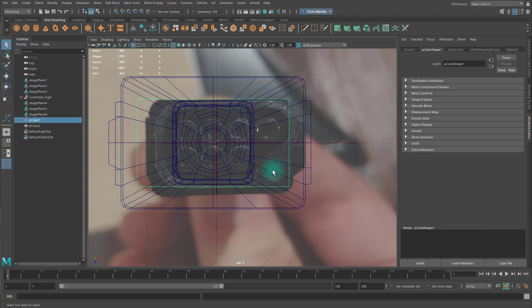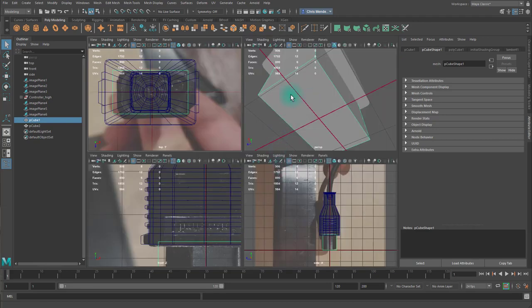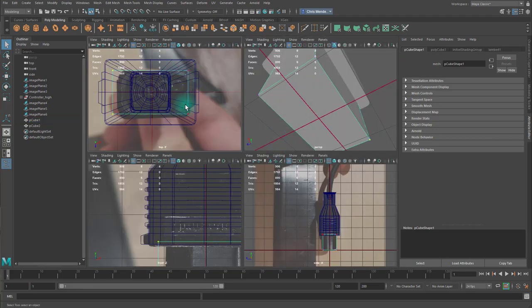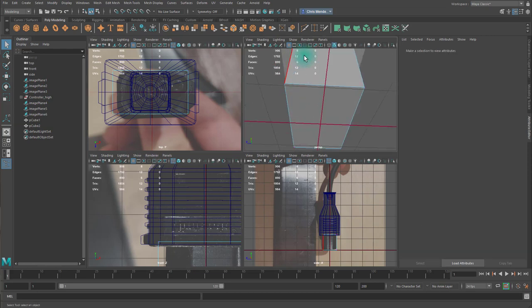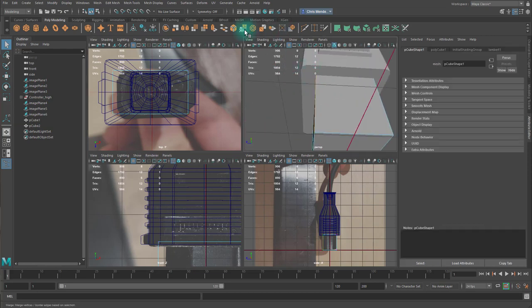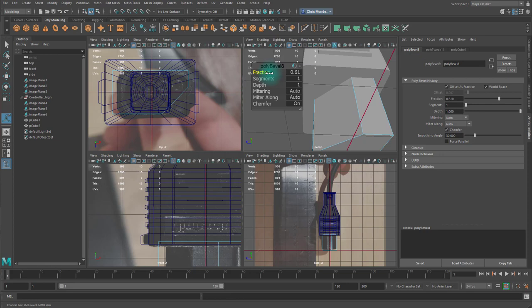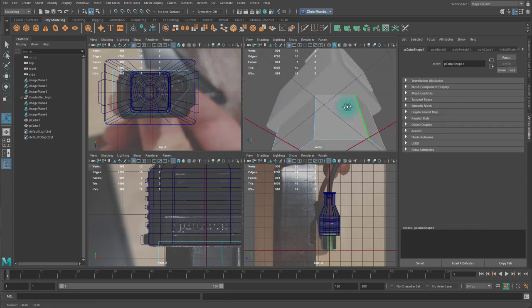We need to match this overall shape. So we're going to do that by beveling edges. So I'm going to take this edge and bevel it. And make it a large angle. Like so.